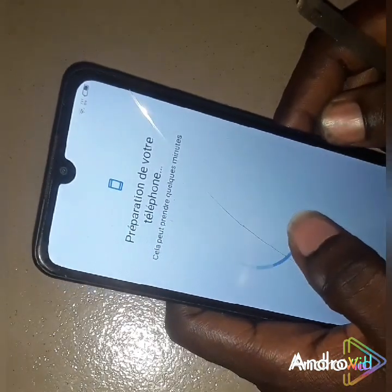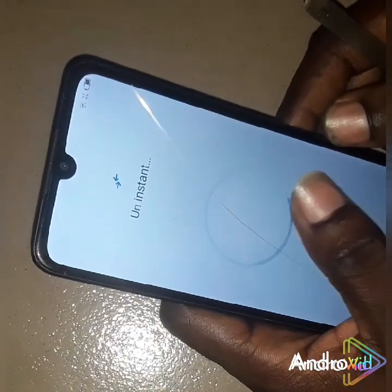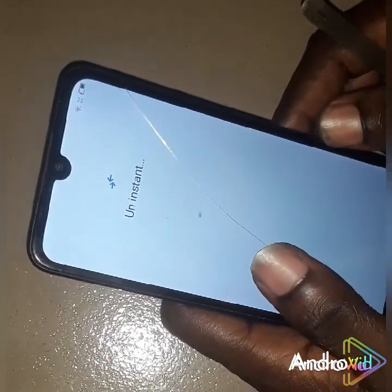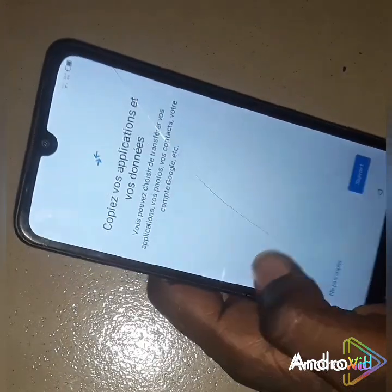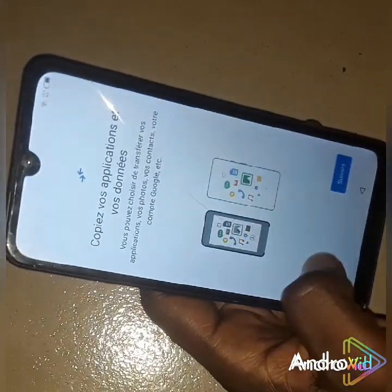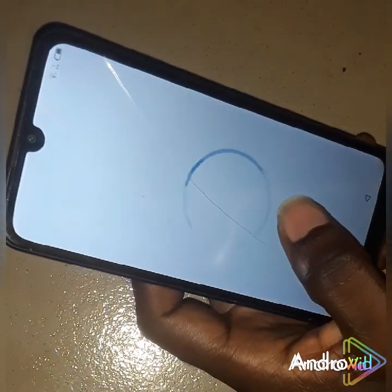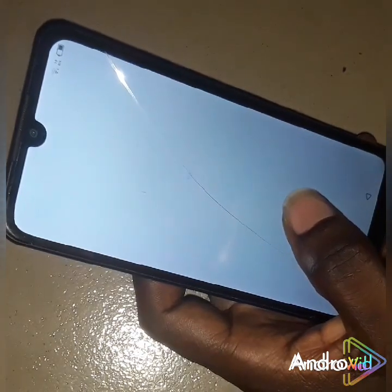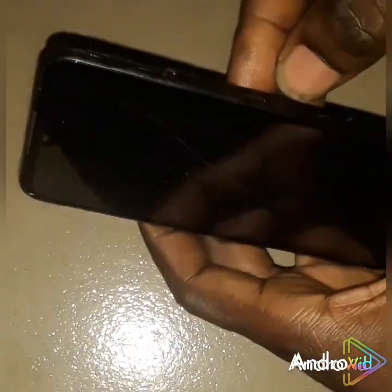After this step, it's going to bring another step — just follow the steps. After this, it's going to bring another one. If you don't want to copy, you click on this. Right now is the time to put your SIM card back in.